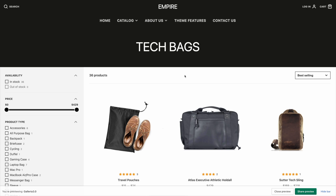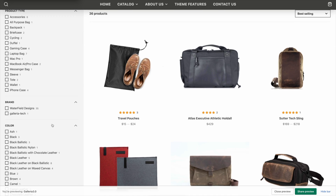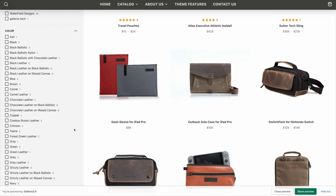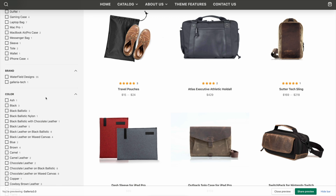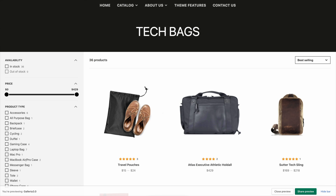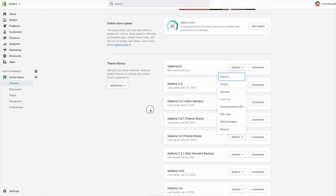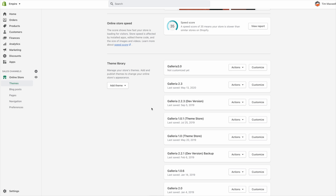That's how you set up Storefront Filtering. Now I'll briefly talk about the old Tag Group Filtering option, in case you're upgrading from a previous version of Galleria or another theme. Most themes, when they upgraded to Online Store 2.0, removed that feature in favor of Storefront Filtering. But I know a lot of people spent time setting up those tag filters and may prefer to keep using them — so I'll show you how to set that up.